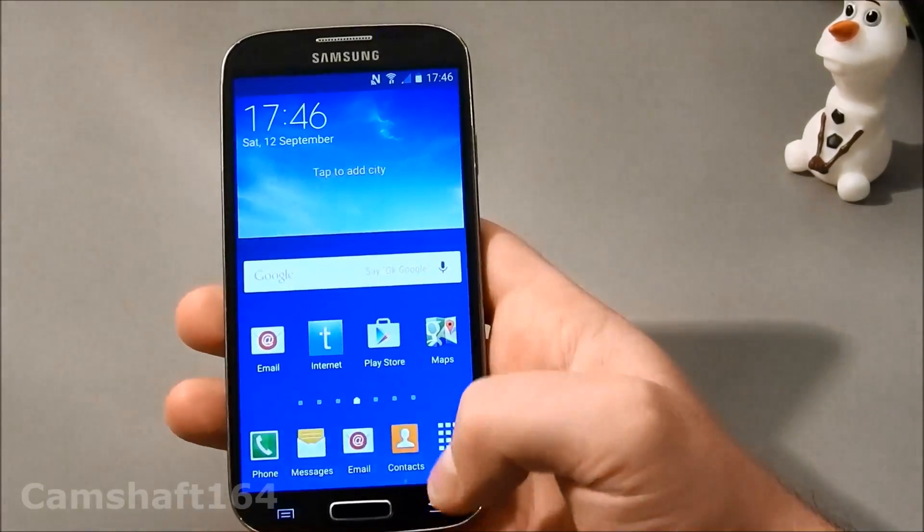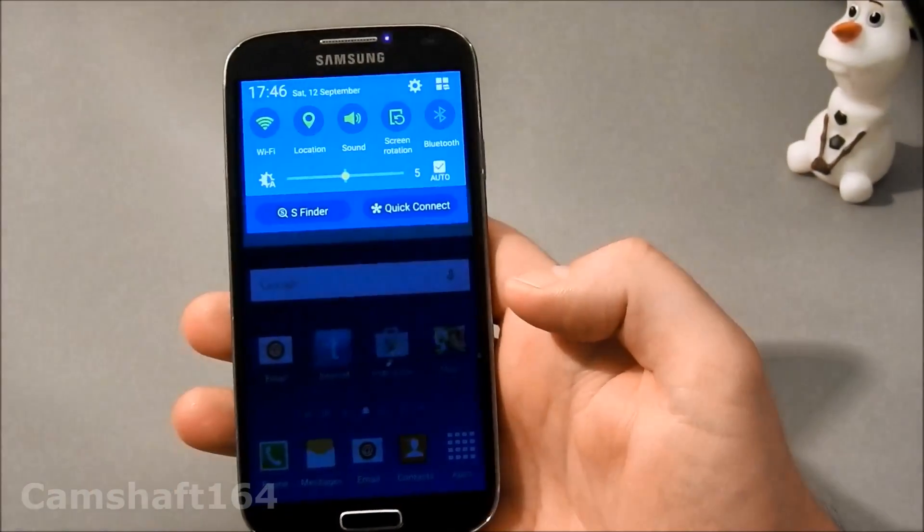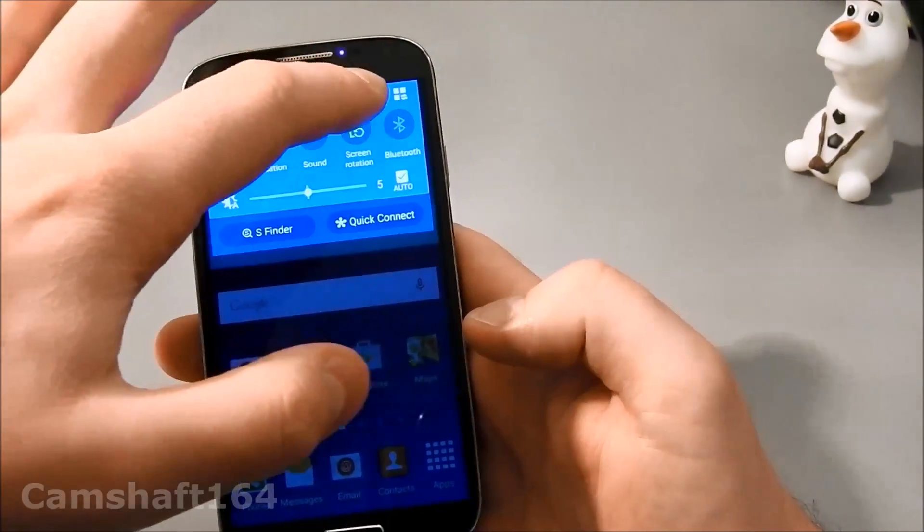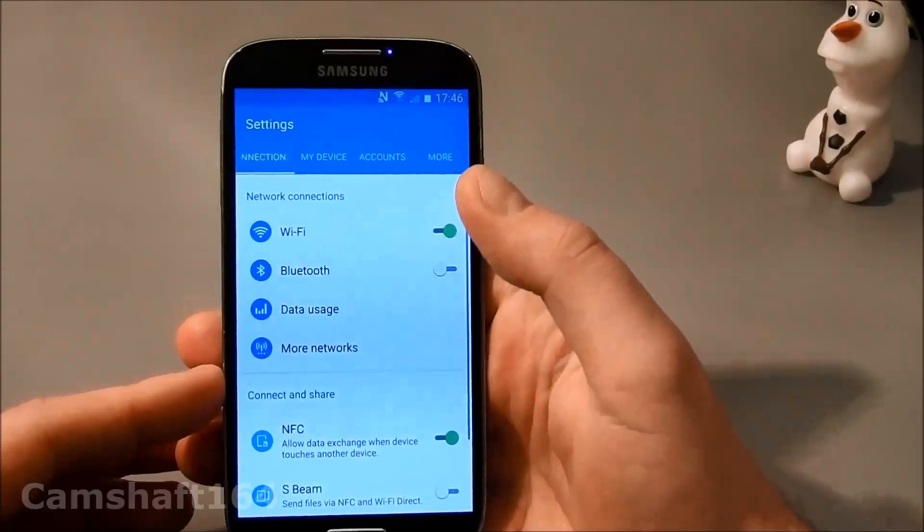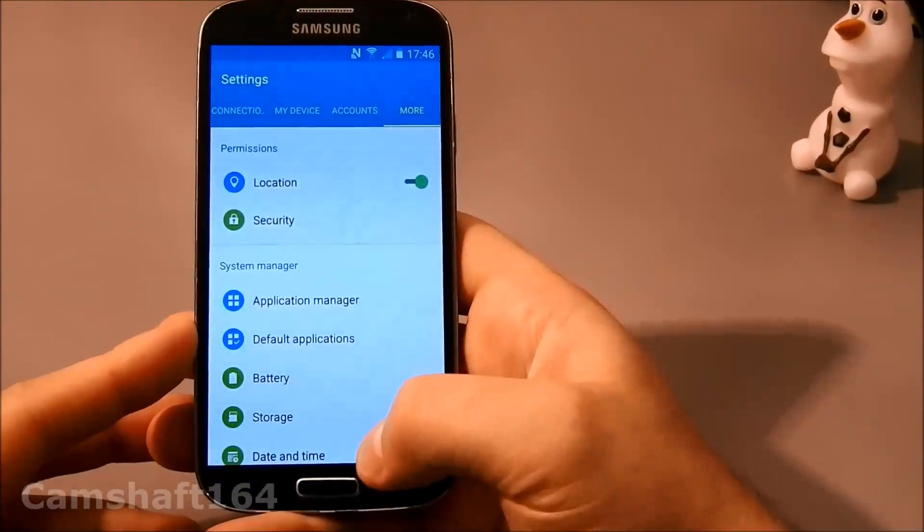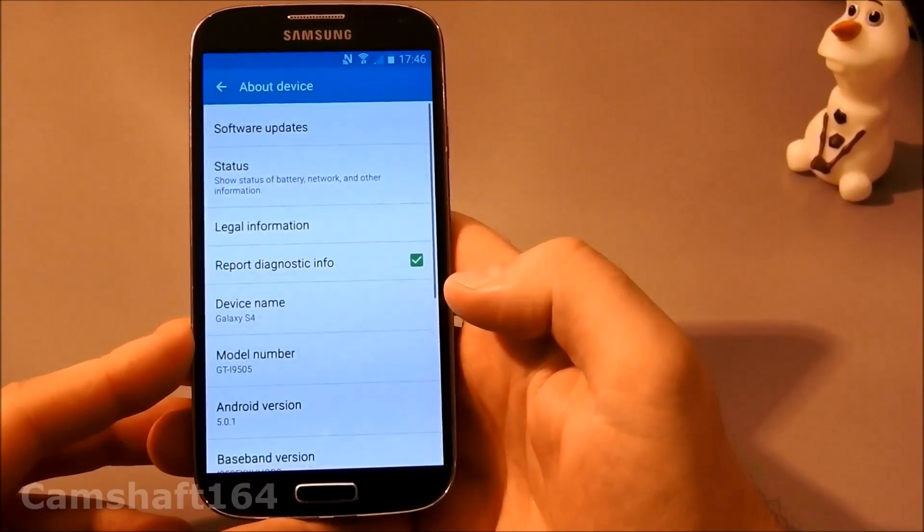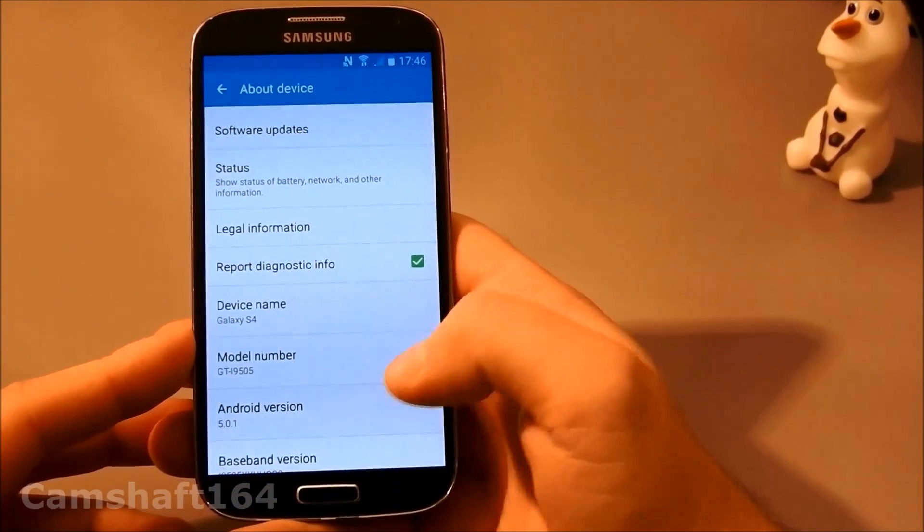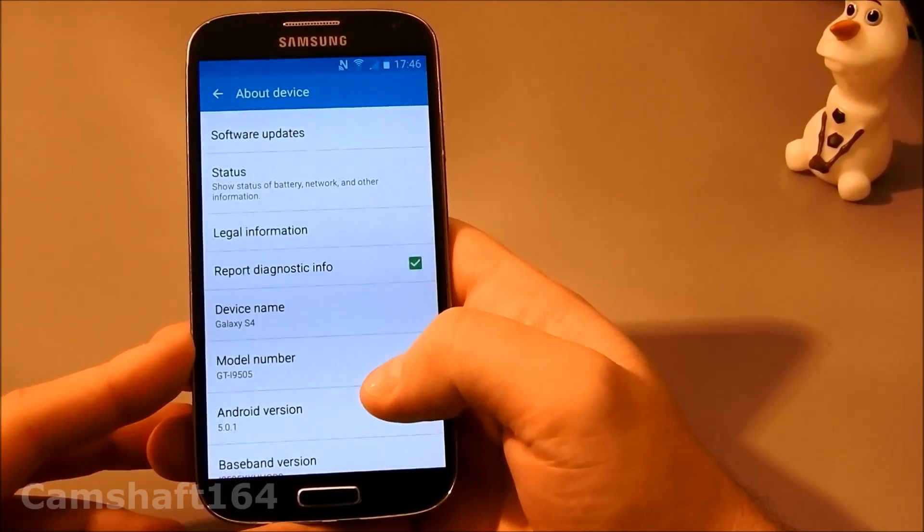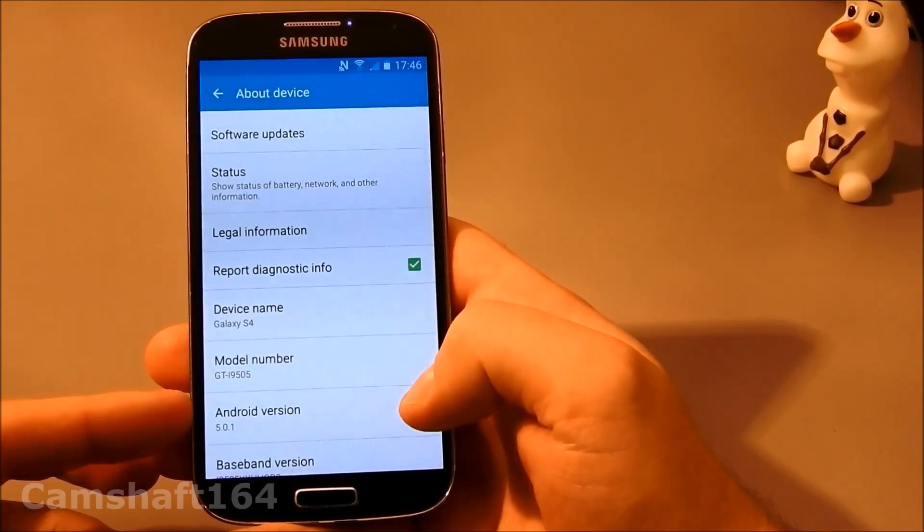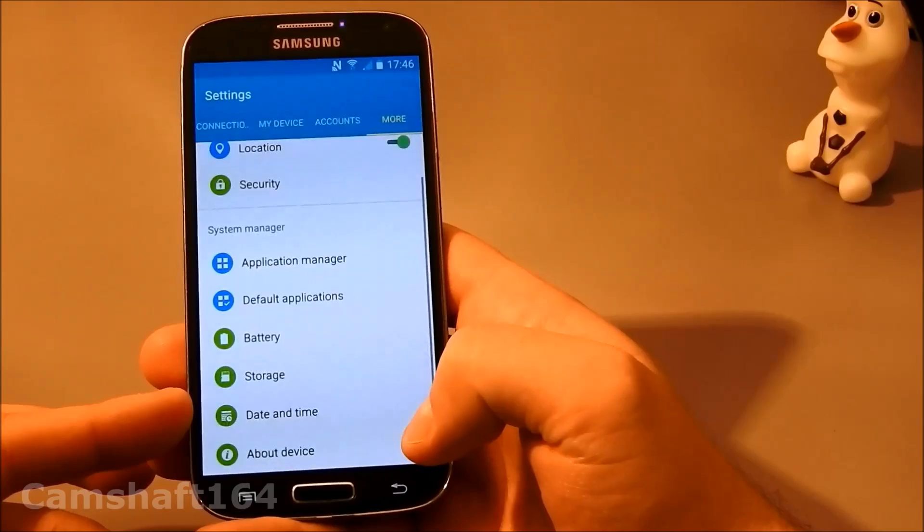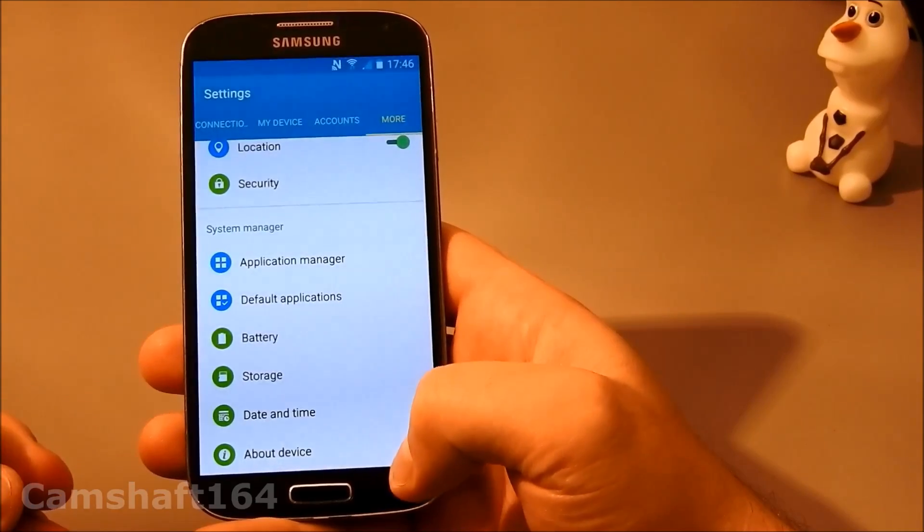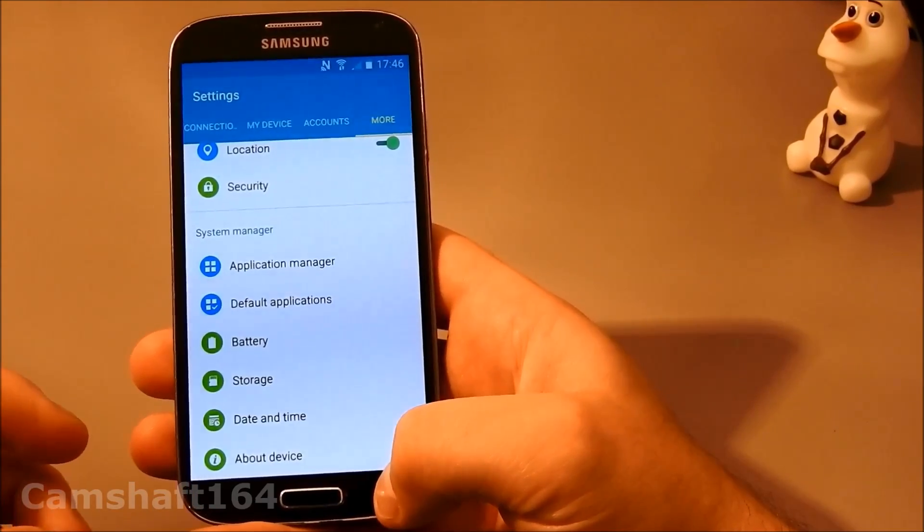But let's do a proper check. We can now see our system hasn't been reset to a previous version. Your Android version is the same as the last updated version you had.